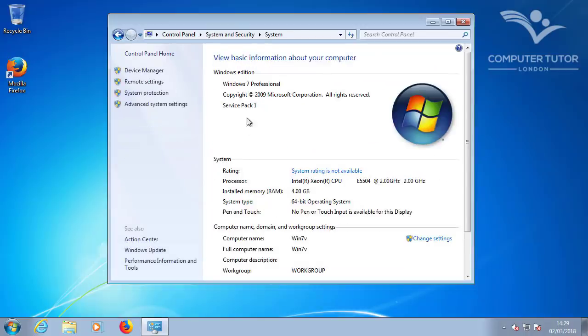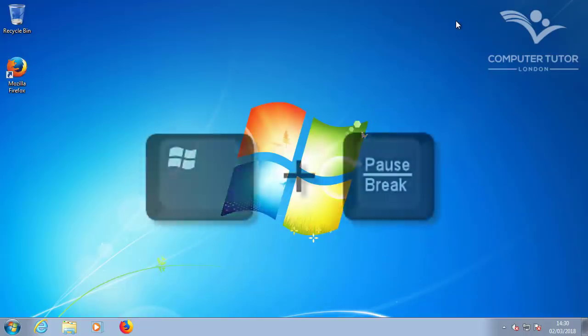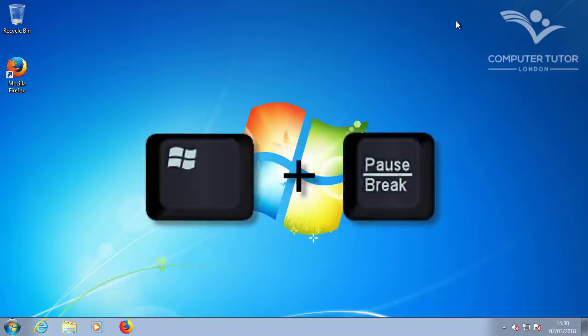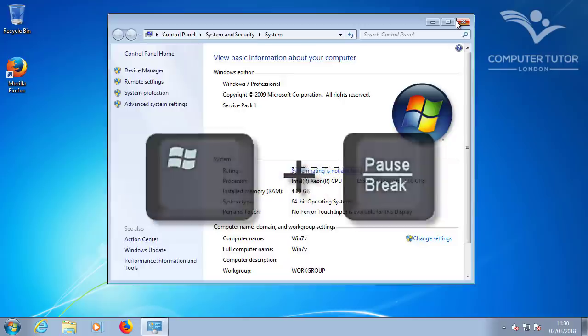Or you can use the keyboard shortcut, which is the Windows key, together with the Pause Break key.